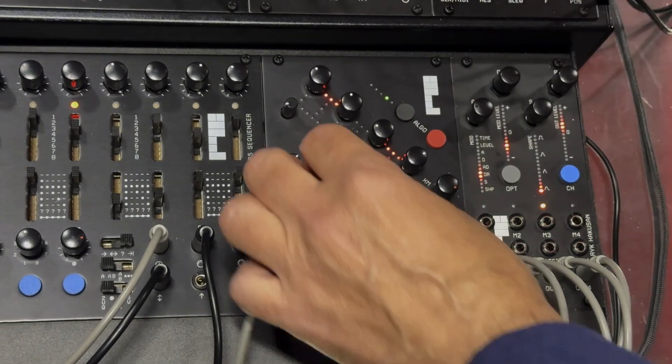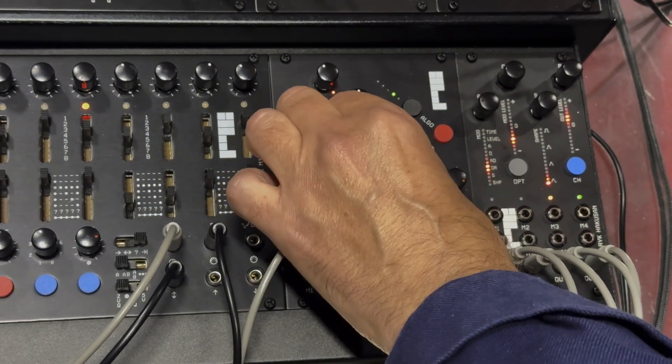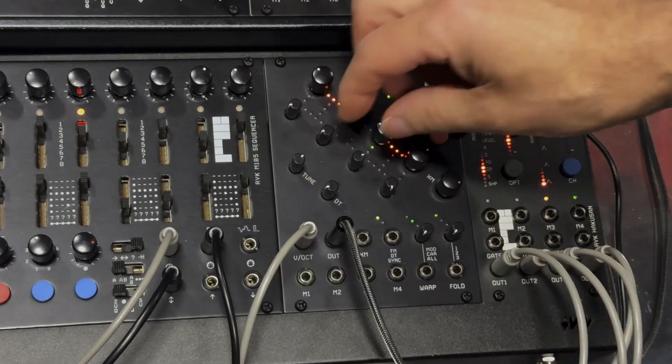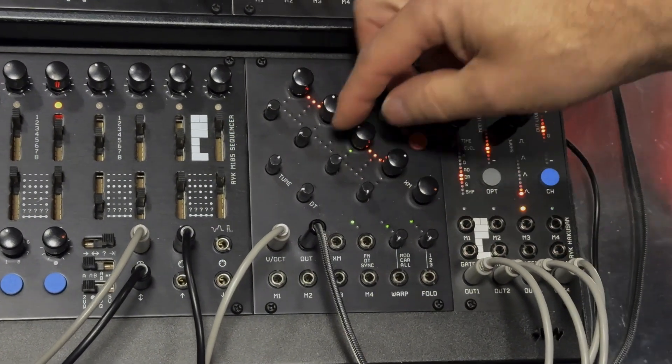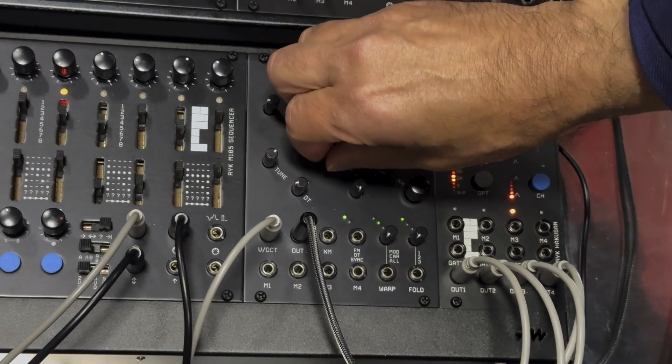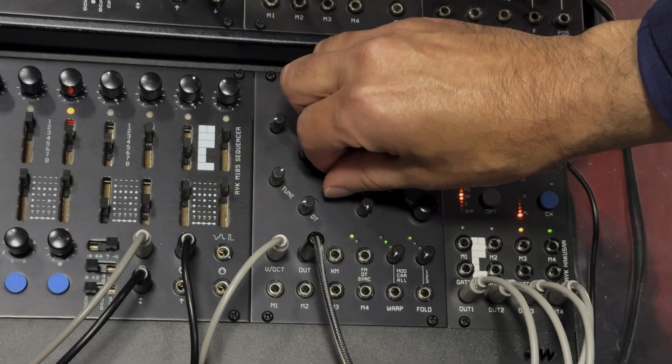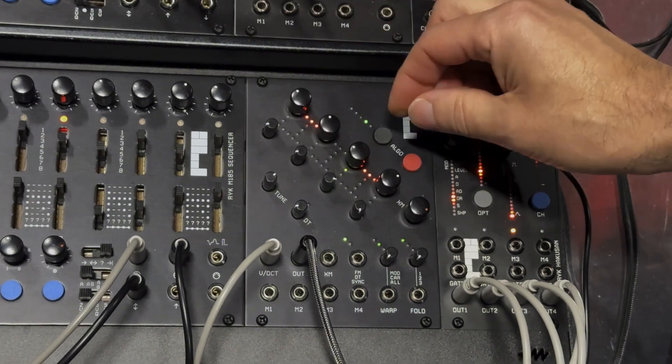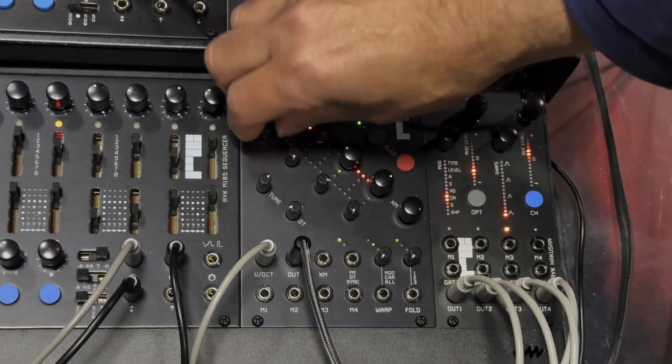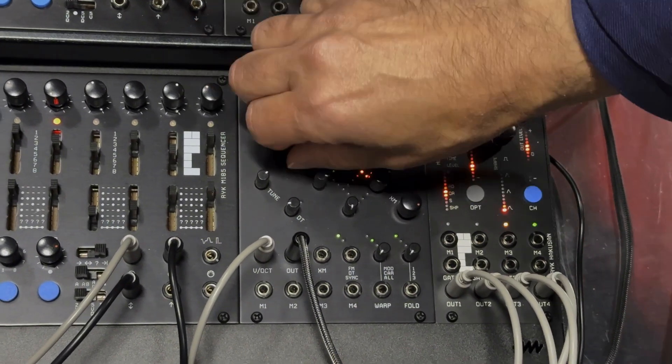So if I set this one up here, this is the level for the modulator. So you can hear how that affects the sound. There's another one here.